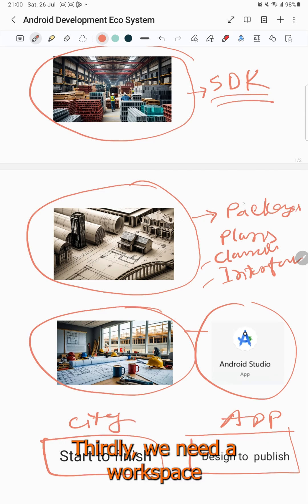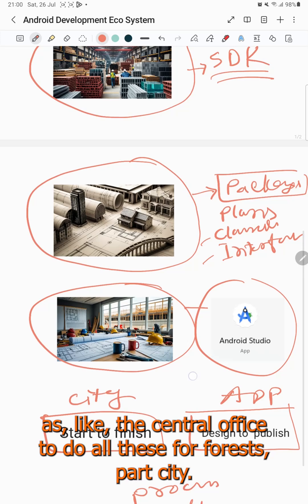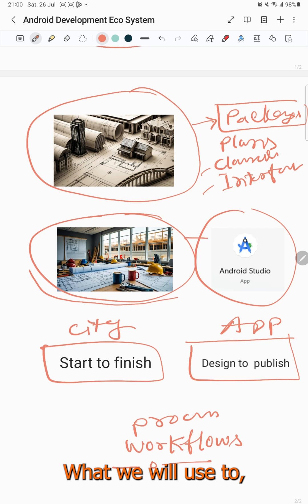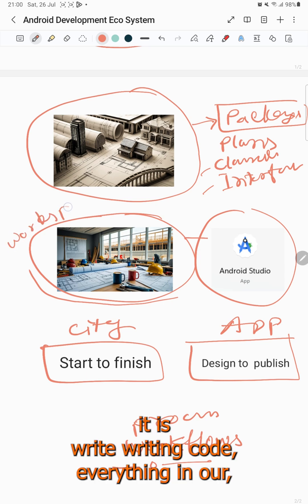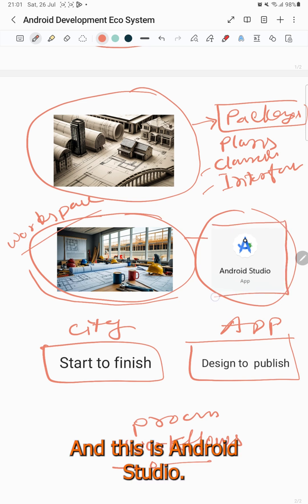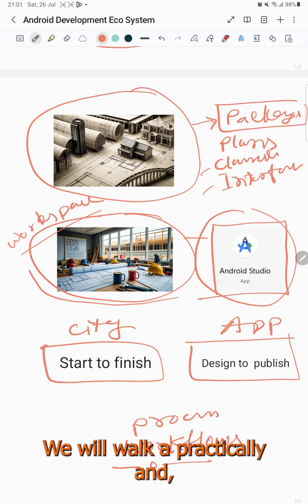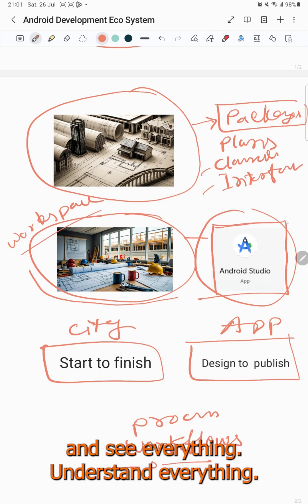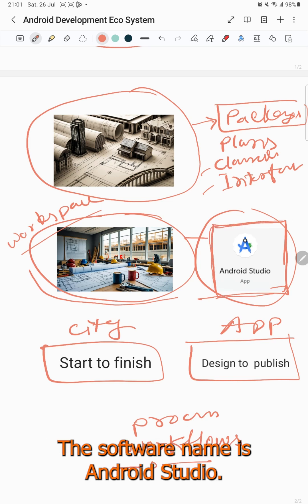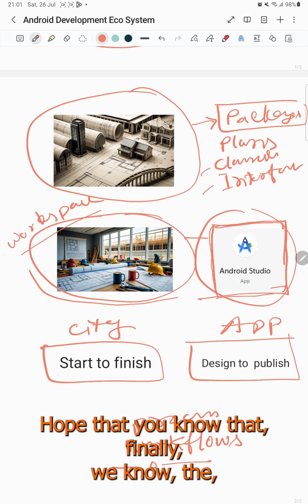Thirdly, we need a workspace like the central office to do all things for the smart city. In Android development, we need development tools — what we use to write code and do everything in our workspace. This is Android Studio. We will work practically and see everything, understand everything while writing code in Android Studio.